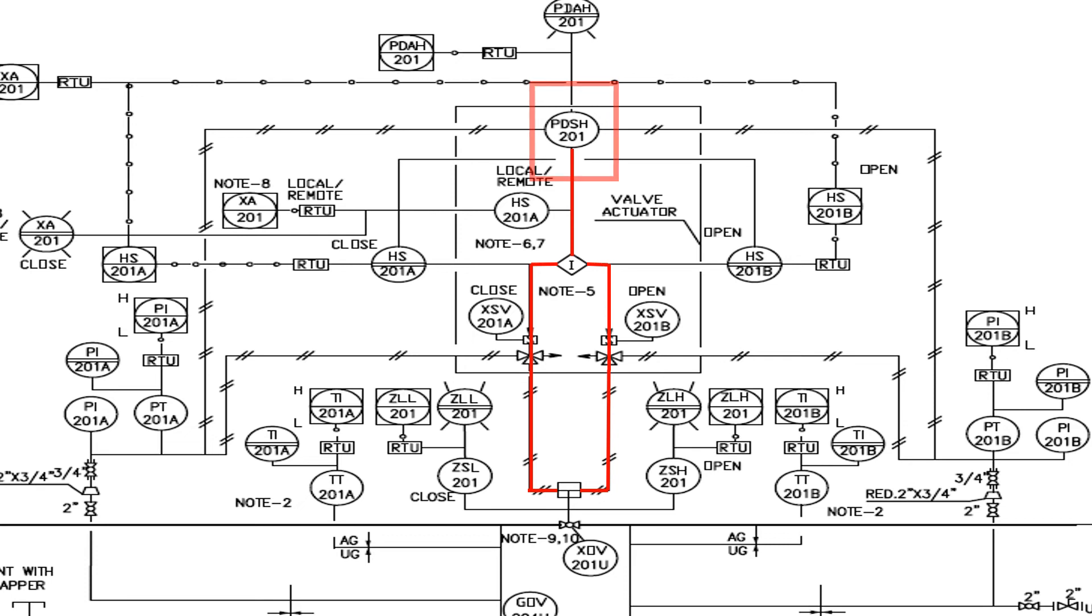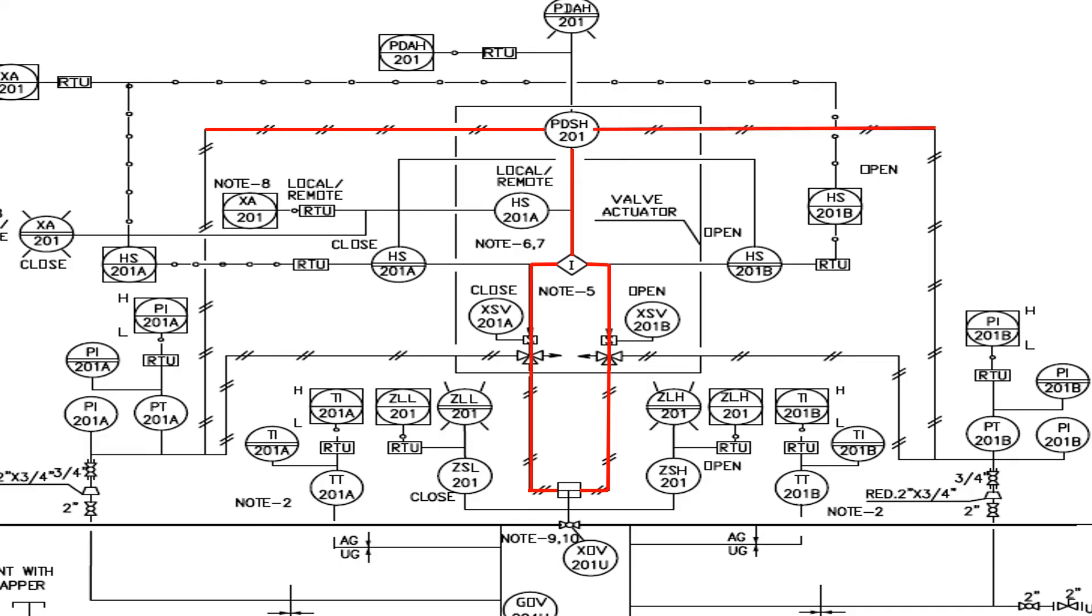Differential pressure switch is a device which utilizes a differential pressure to activate an electric switch. It is used to sense pressure difference between two points in a system.